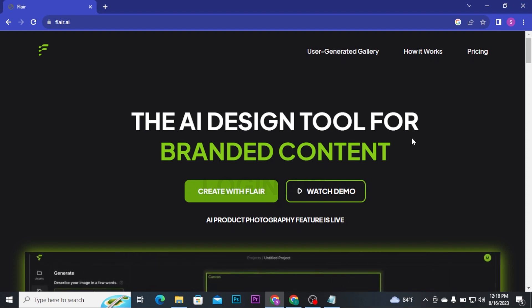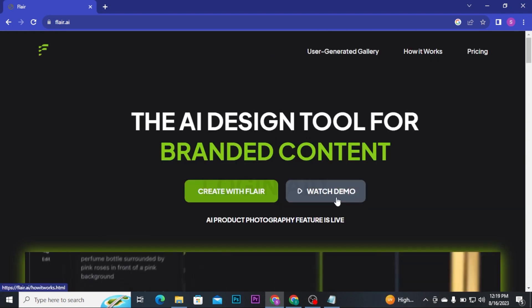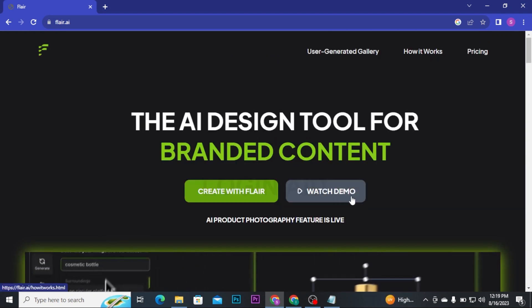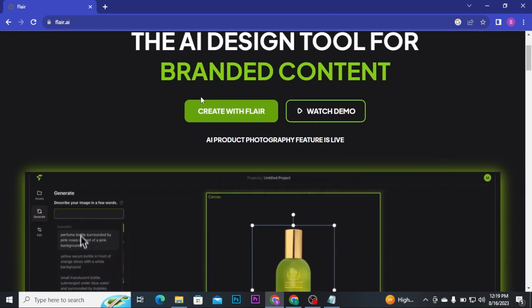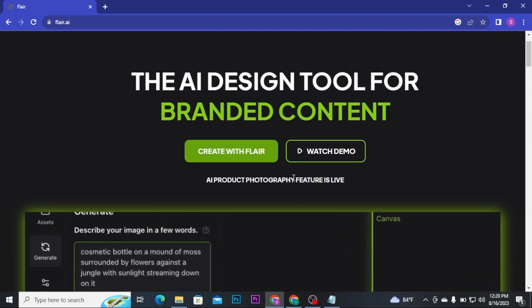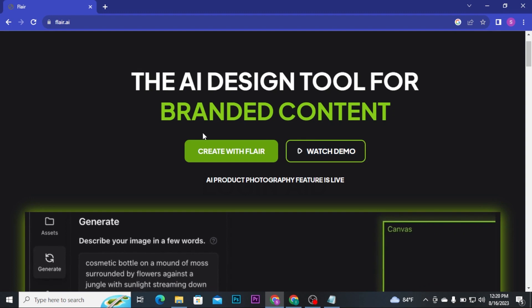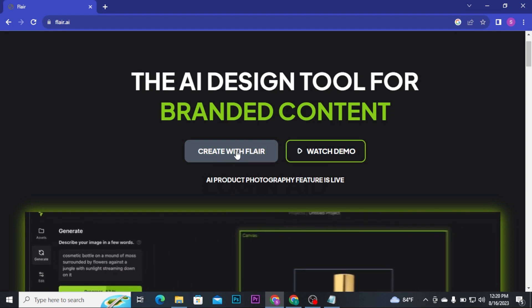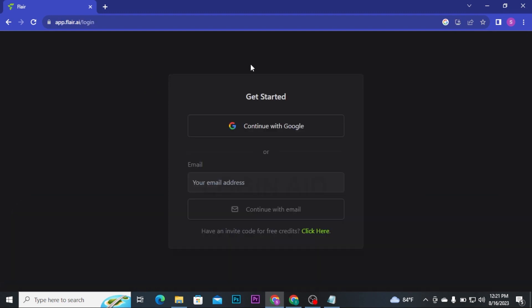From here, you can click on Watch Demo button to watch the demo video on how to use Flare AI design tool for branded content. If you have watched the demo video and you want to create an image, then click on Create with Flare button and once you click on that button, you will be taken to the next phase.